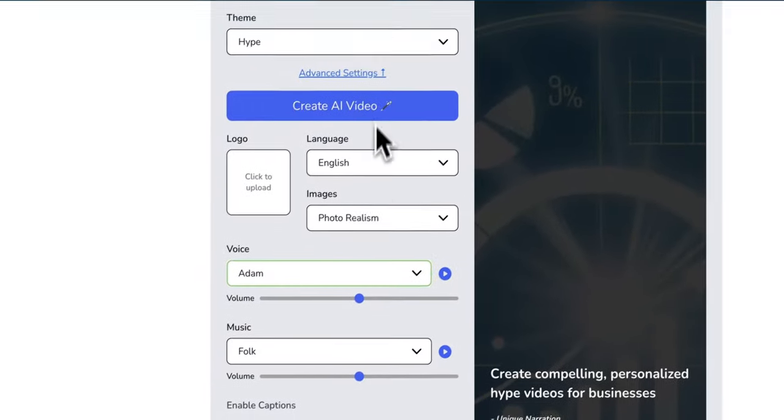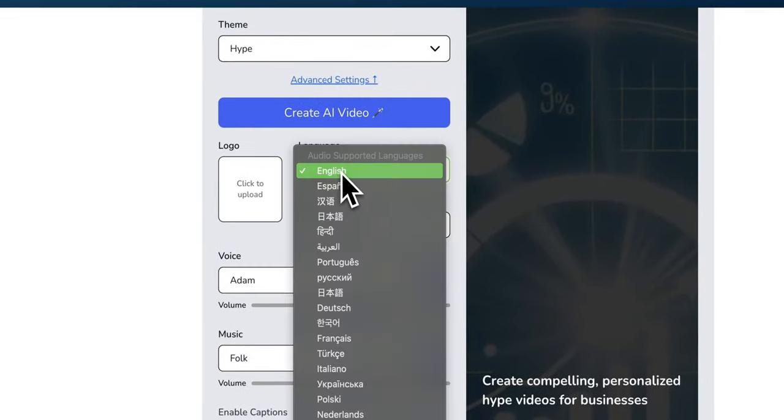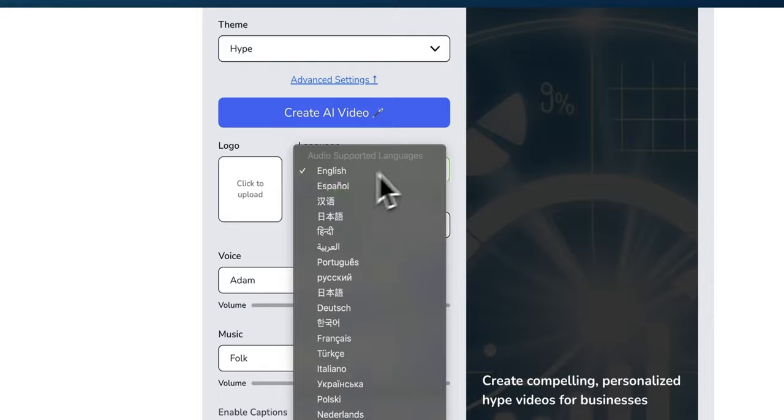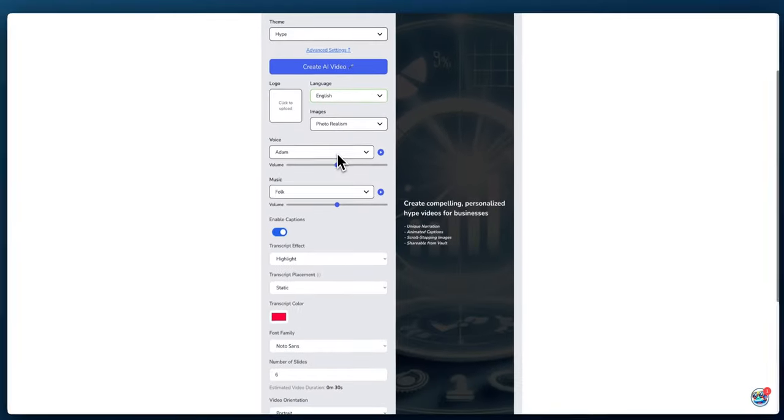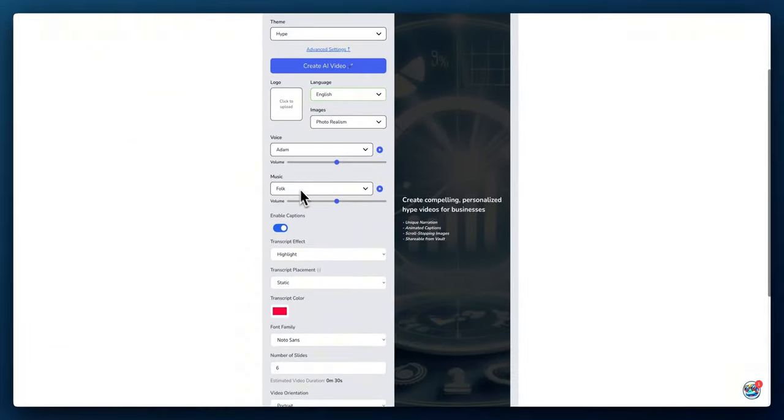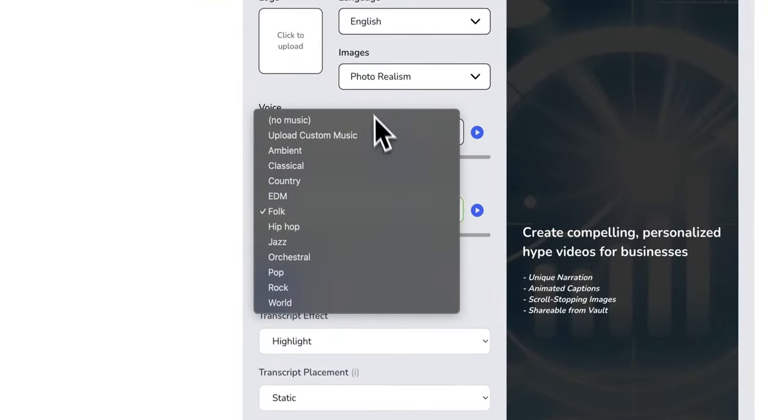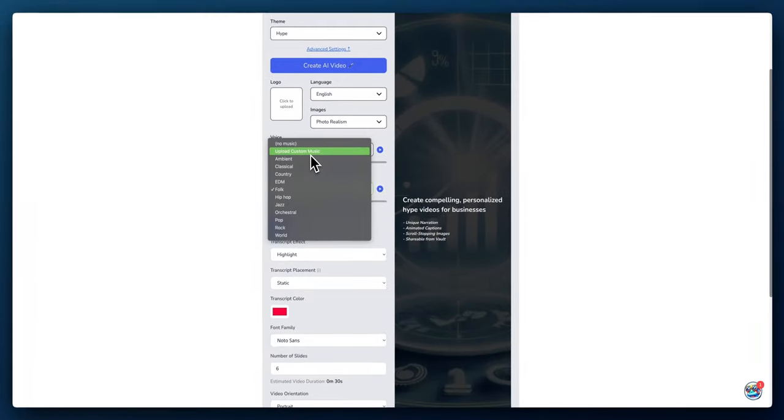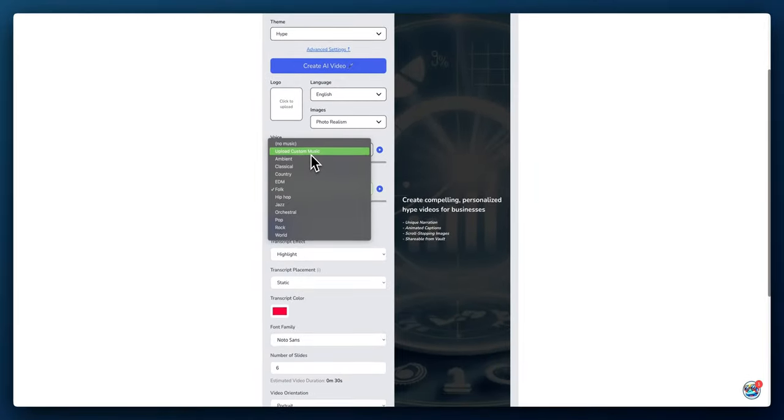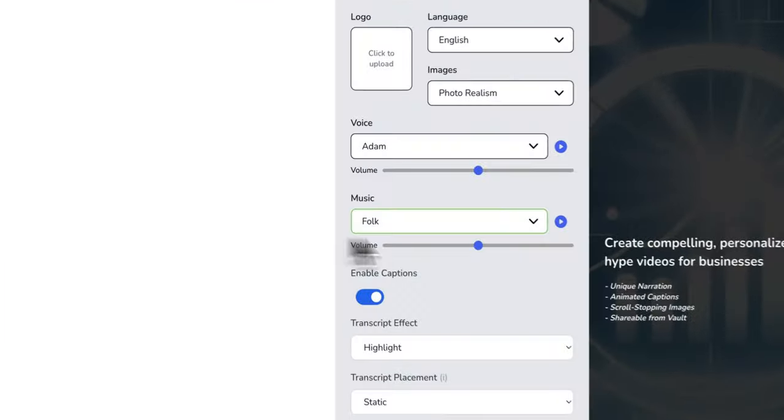That'll come into play if you want to choose the Spanish language, so you can have someone that sounds like they speak Spanish. As far as music, you can select different musical types. You can even upload your own music if you have a jingle or something. There are some built-in options here as well.